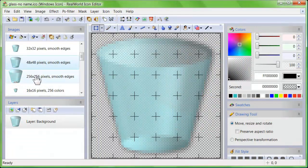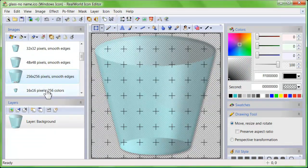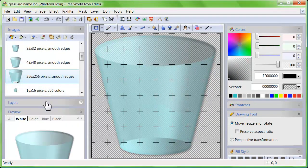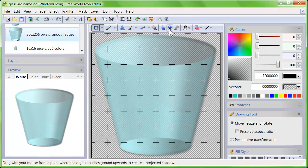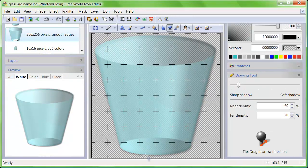Realistic shadows, as you know them from modern operating systems, are very easy to do in Real World Icon Editor.